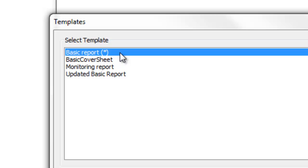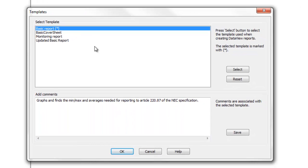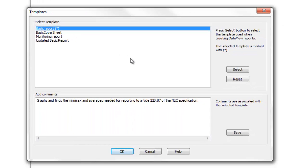In this example, we will use the basic report template, so we will leave this as the default. Note that this dialog box also lets you enter an explanatory comment that describes this template.